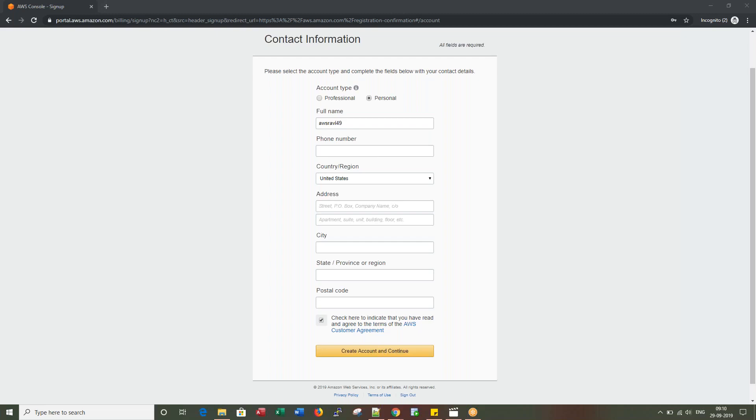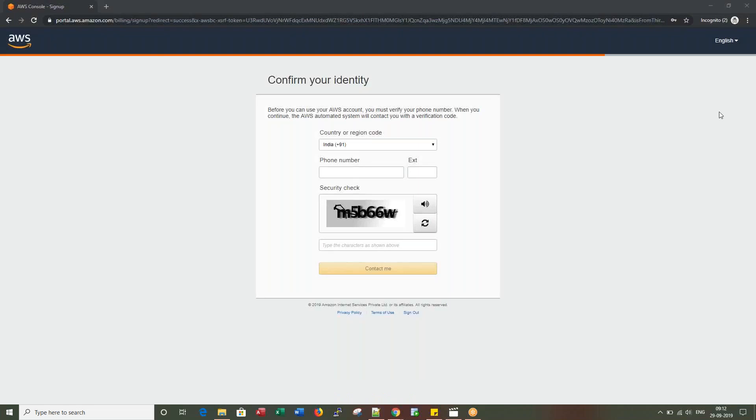This is the step where it is going to charge some amount to our card. Once card verification is successful, you would see the next screen.